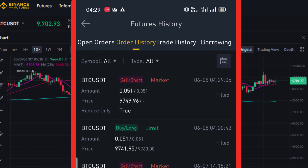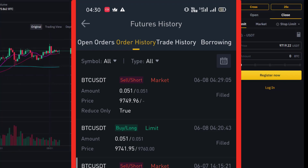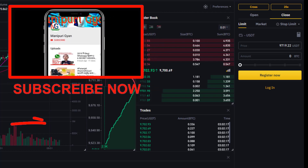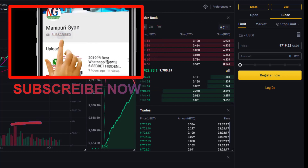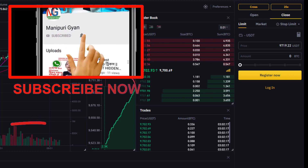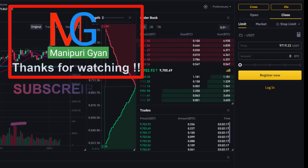I can see the strategy or technical analysis. I can see the price is in a downtrend. I hope this video is helpful. If you have any questions, please ask in the comment section and give me a suggestion. Thank you for watching.